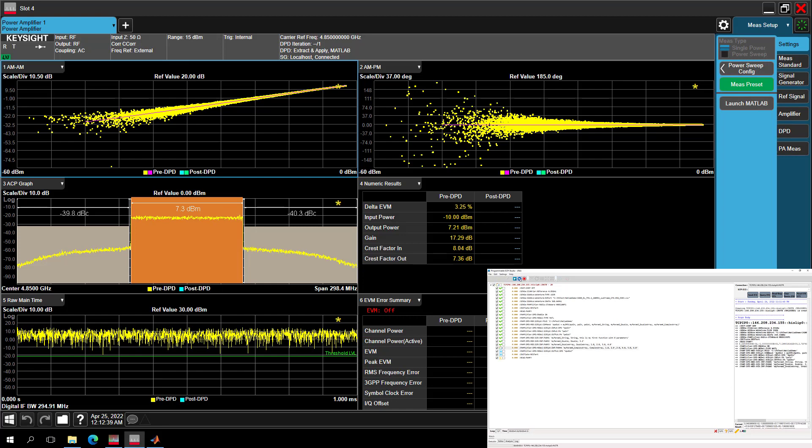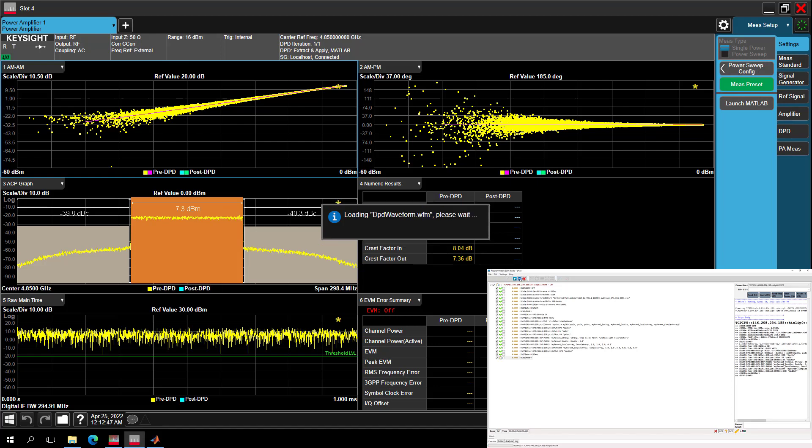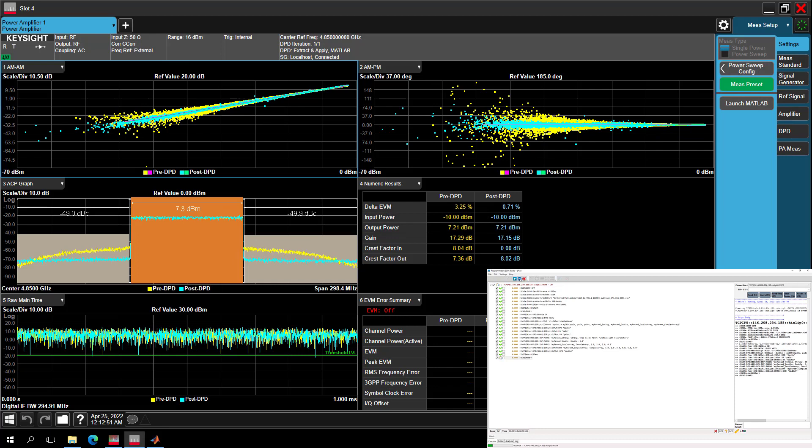As we can see, it works well. All the measurements are done automatically via the SCAPI command, and we can get our ACP and EVM improvement with this customized DPD model written in your MATLAB scripts.